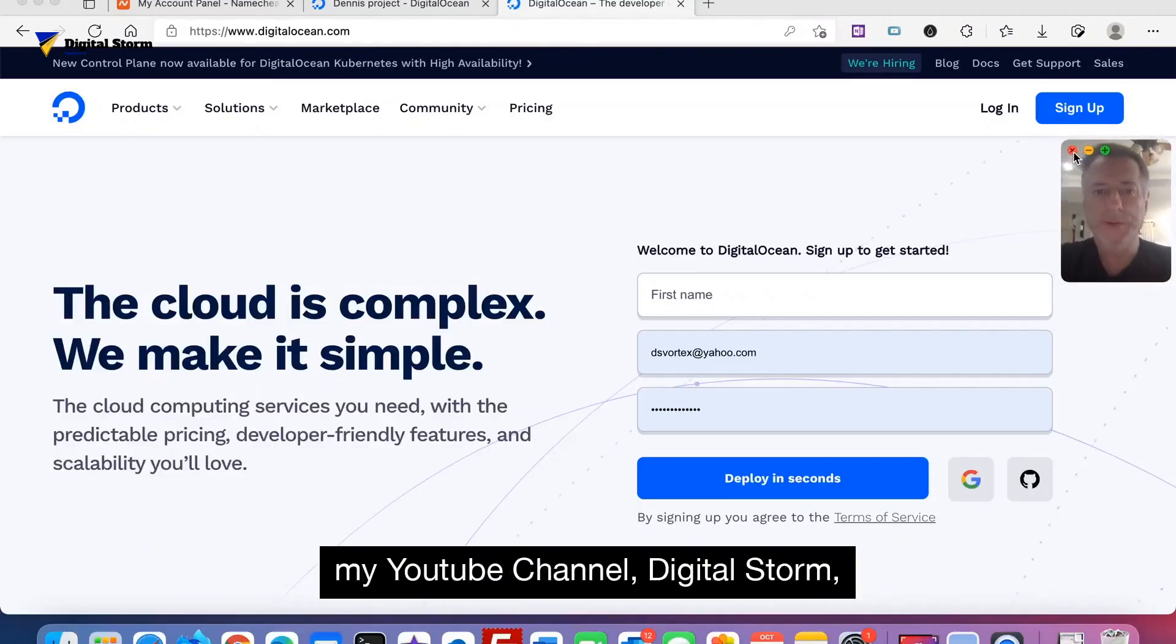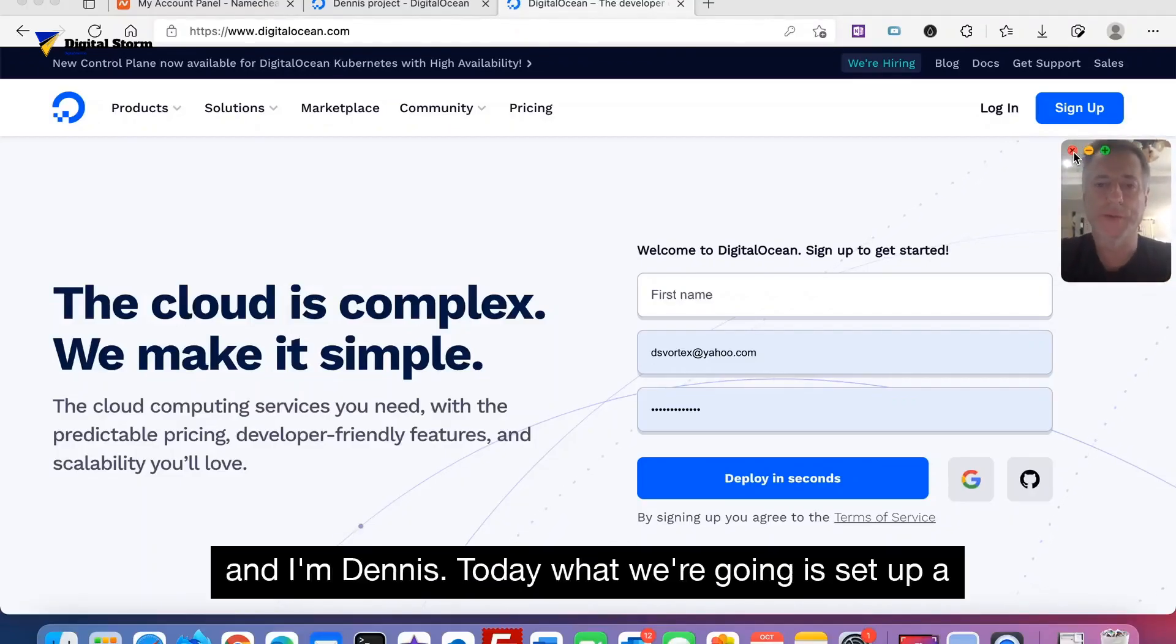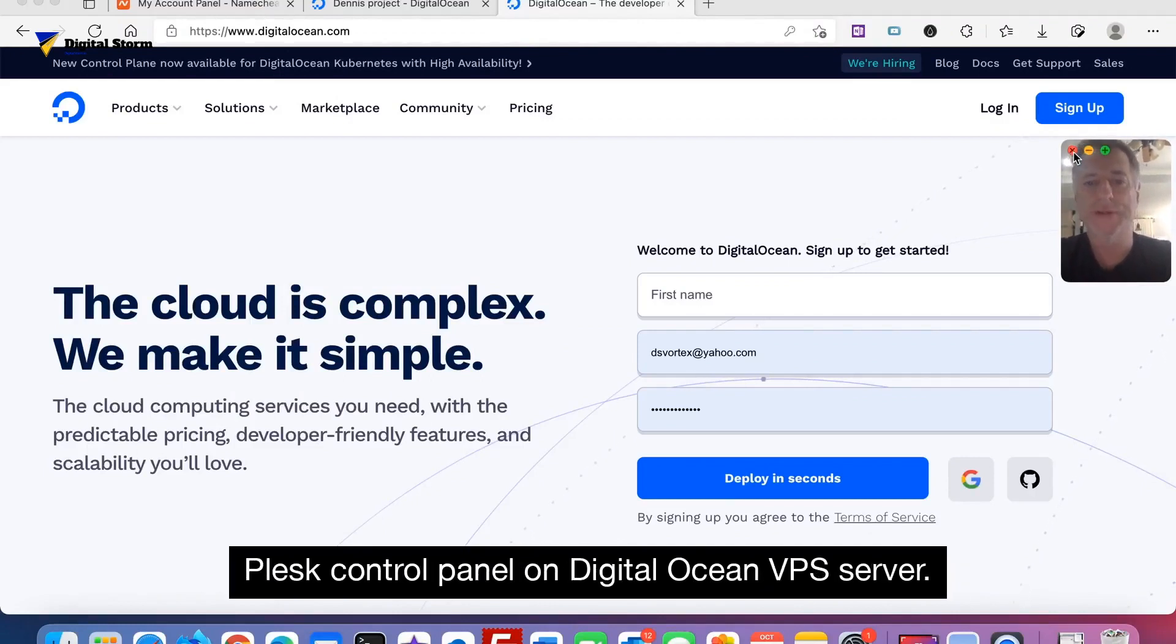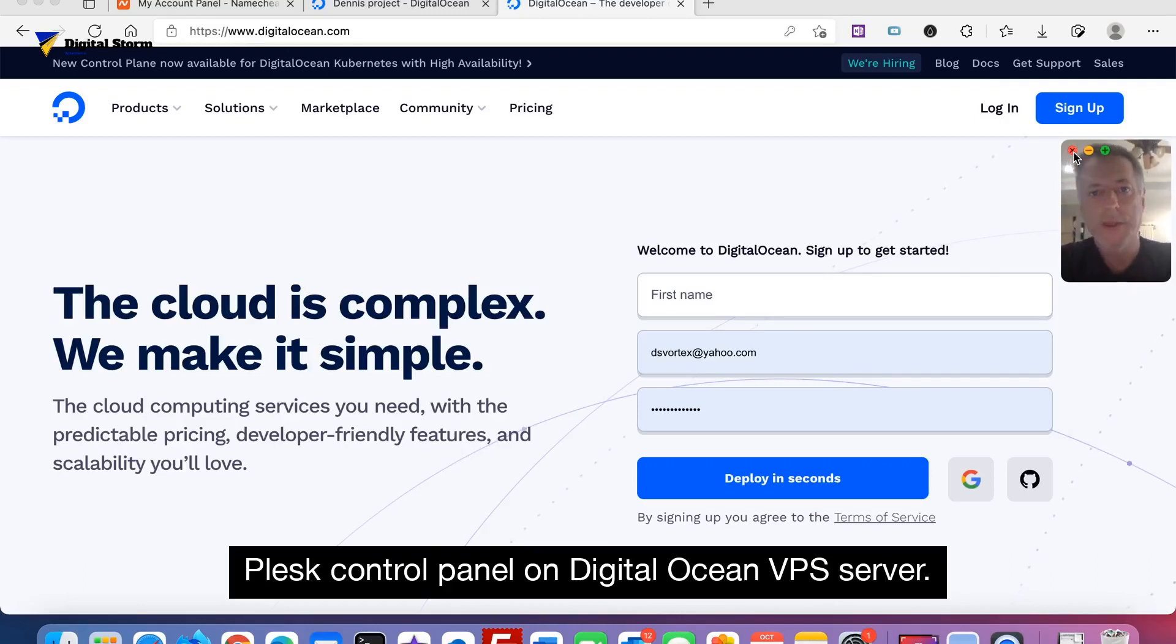Hello everyone and welcome to my YouTube channel Digital Storm. I'm Dennis. Today we're going to set up a Plesk control panel on a DigitalOcean VPS server.